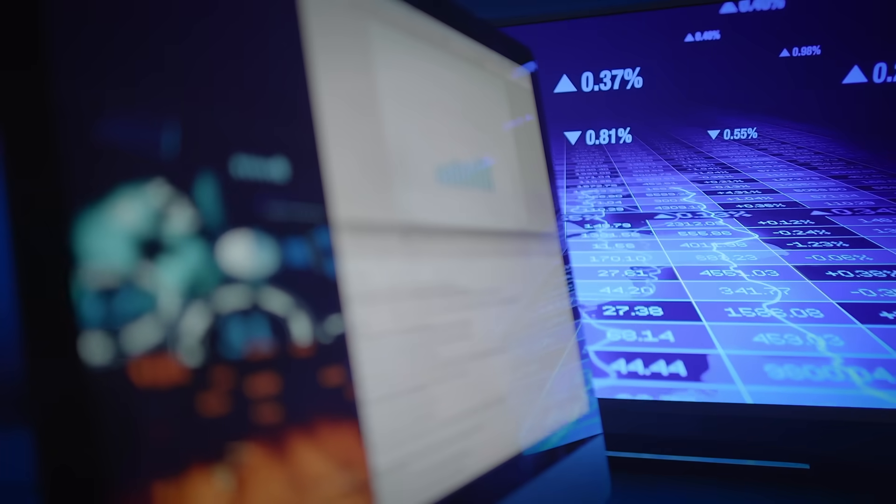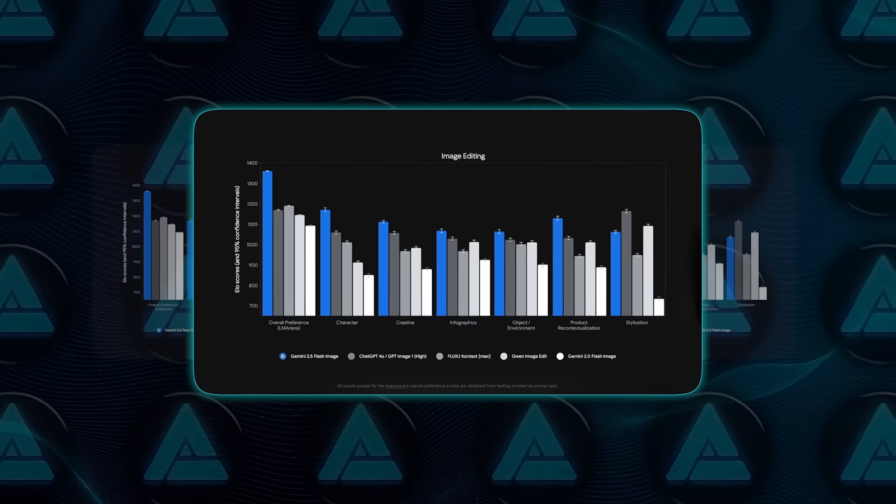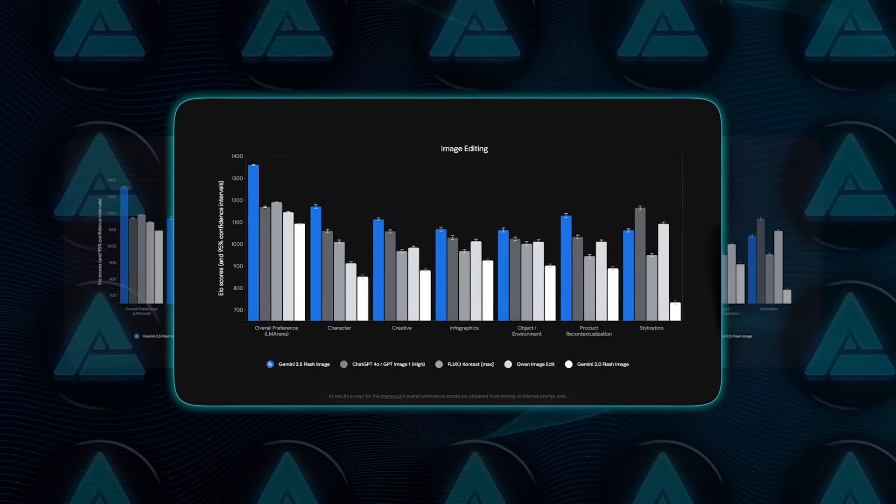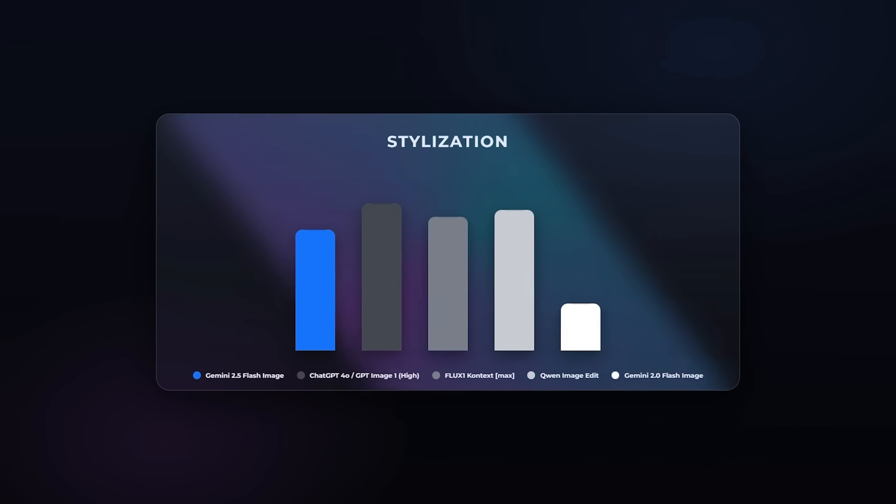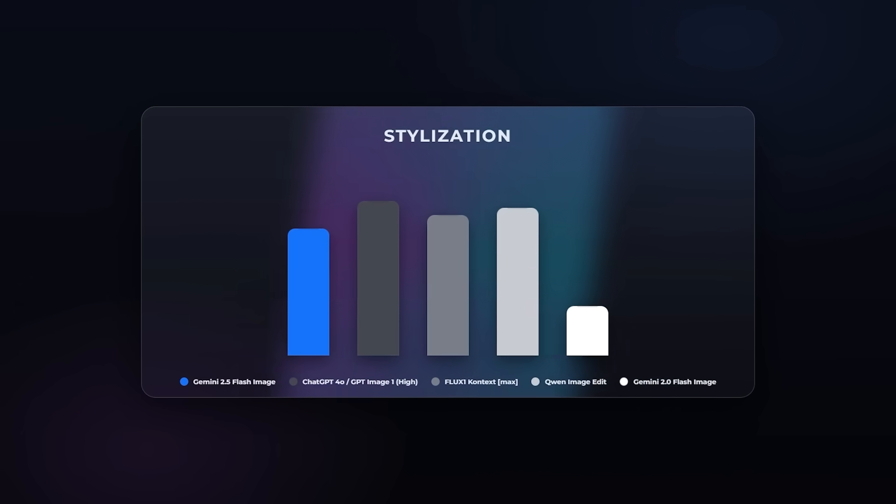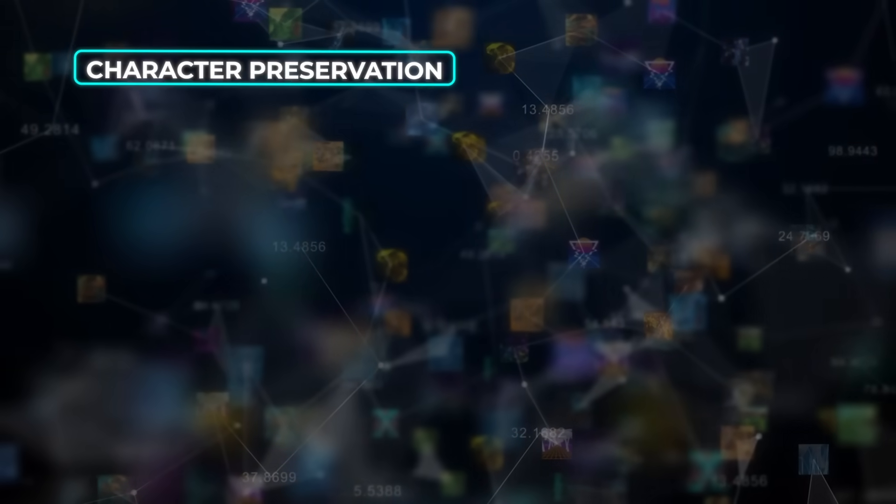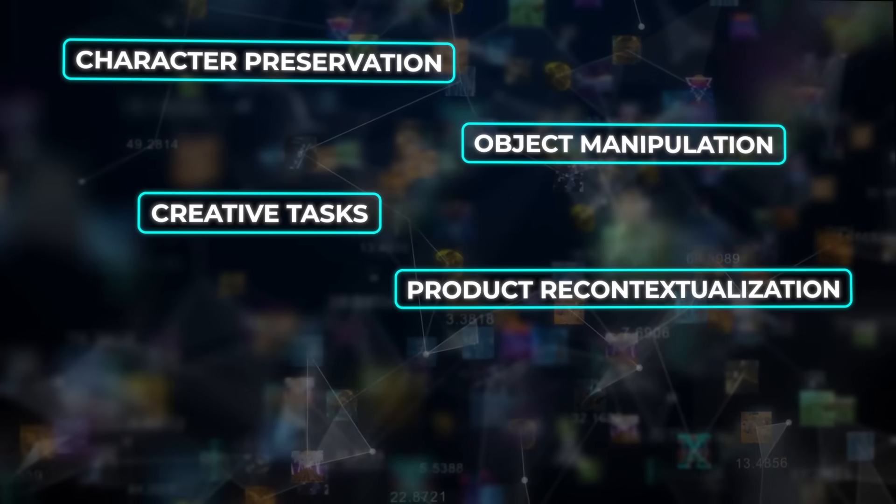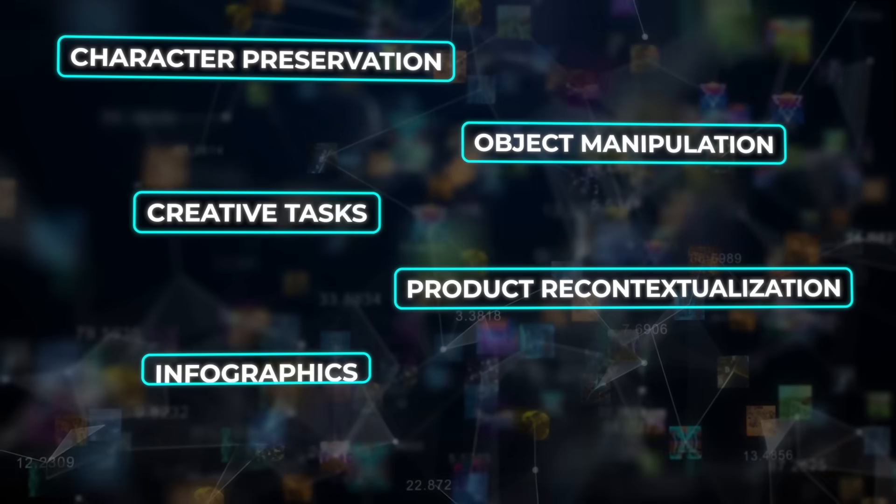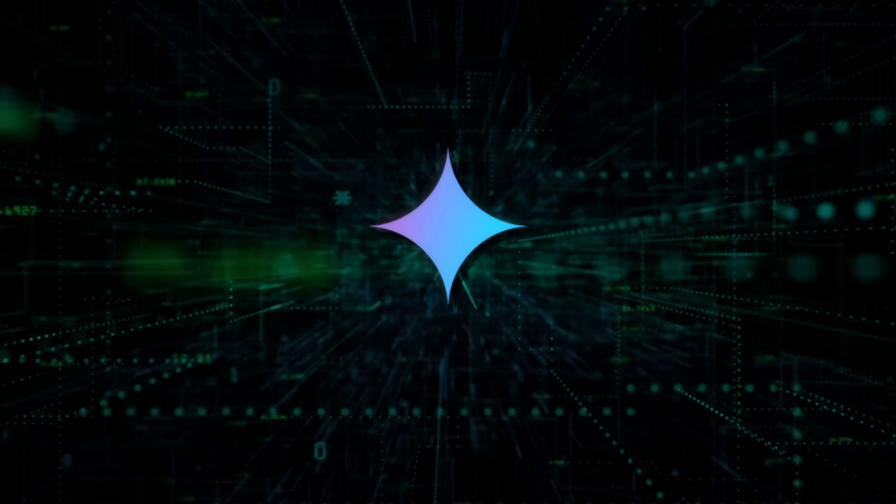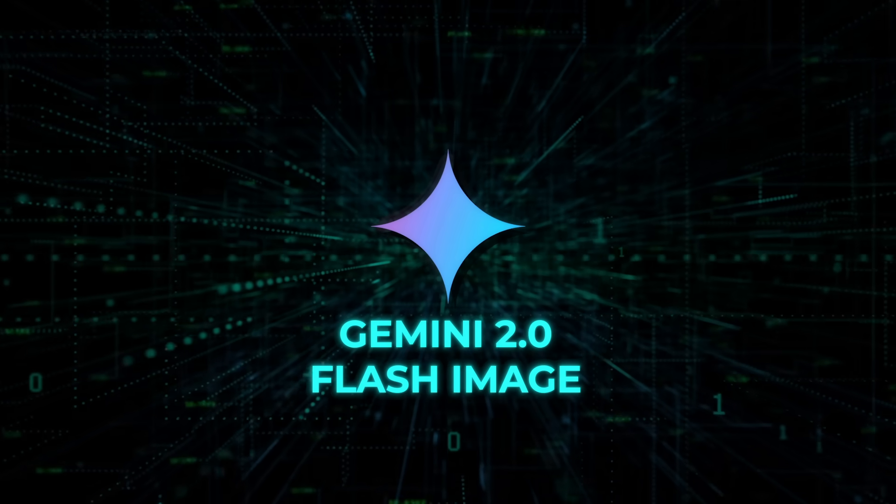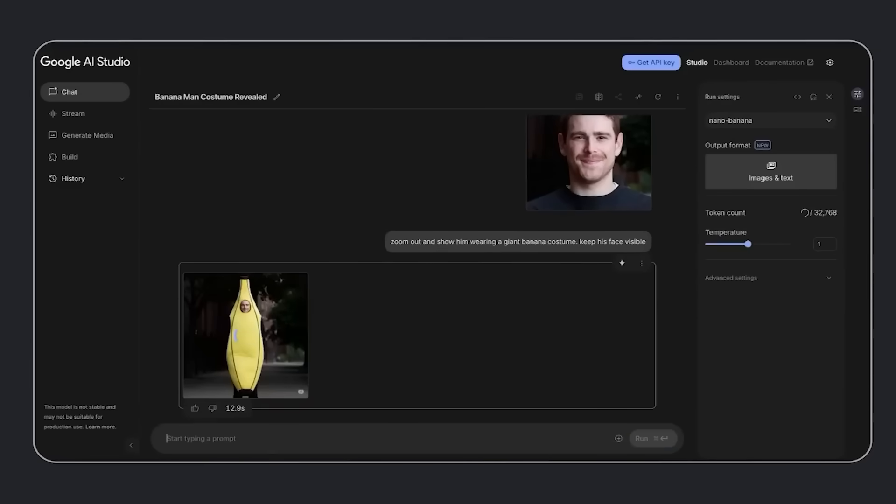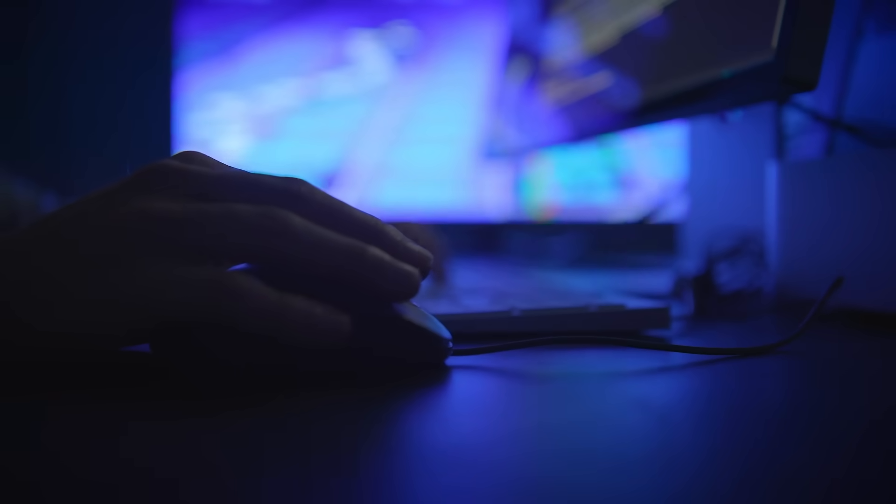So the creativity's there, but what about practical performance? Benchmarks tell a pretty clear story. Gemini 2.5 Flash Image outperformed competitors in almost every category except stylization, where GPT 4.0's Image Gen and another tool called Quinn Image Edit still hold an edge. But in categories like character preservation, object manipulation, creative tasks, product recontextualization, infographics and environment edits, it's winning. It also crushes Google's own older Gemini 2.0 Flash Image. And importantly, it's fast. Some edits take under 40 seconds that would normally take hours in Photoshop.